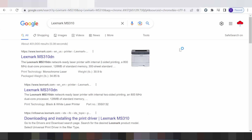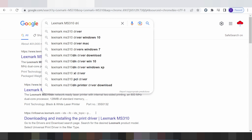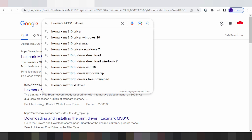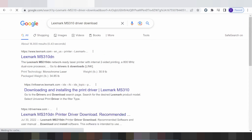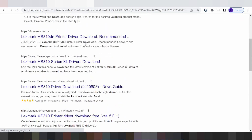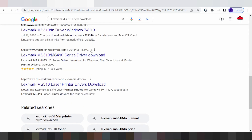Hello everyone, welcome back to my channel. Now I am your download driver guide. This is for your type of driver — to load this driver. This is the official website for you. I am downloading from the official website — the official website, not a virus, and easy to download.